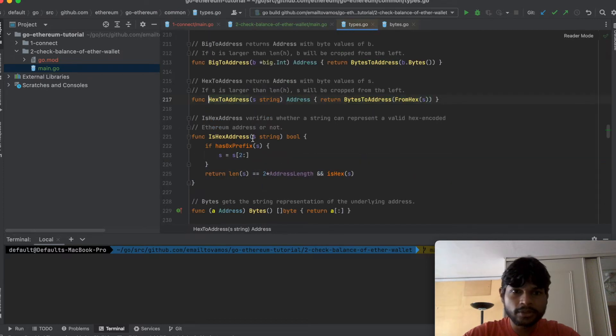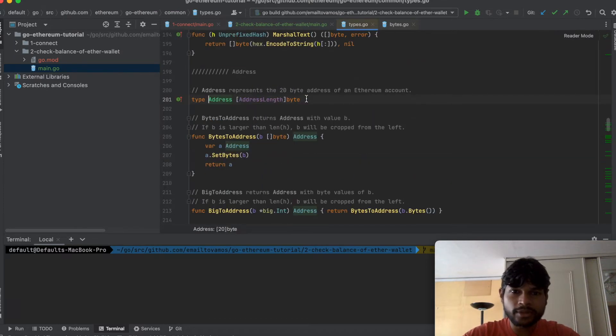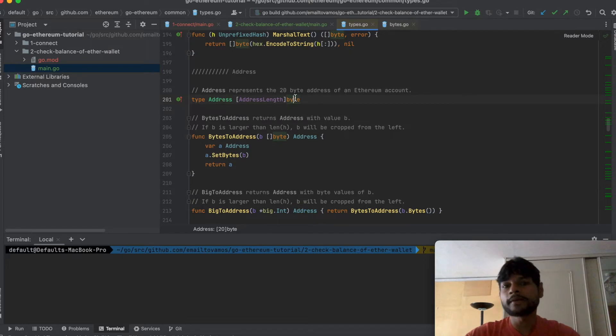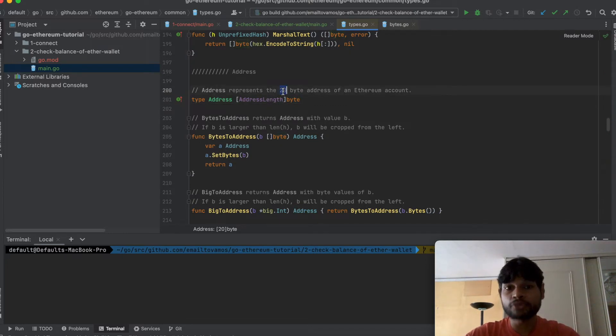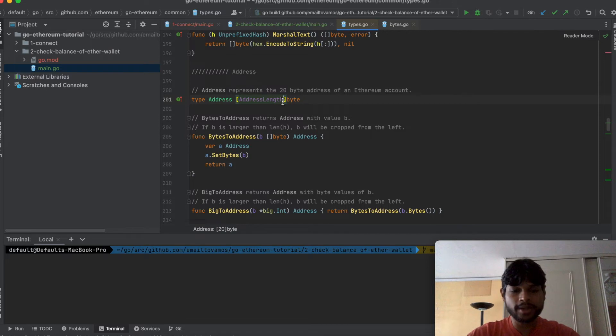So here this returns an address and an address is basically a byte array of length 20. That's just the way address is defined in Ethereum.